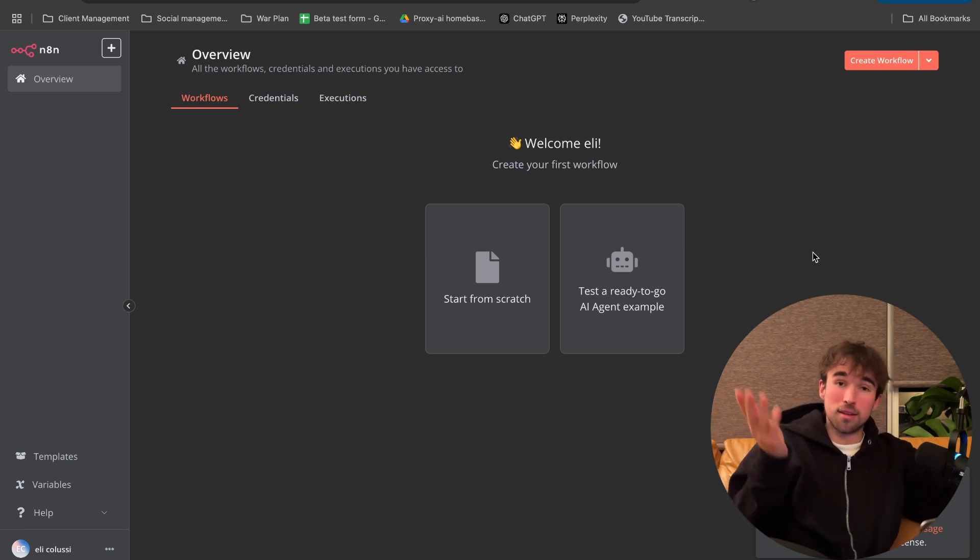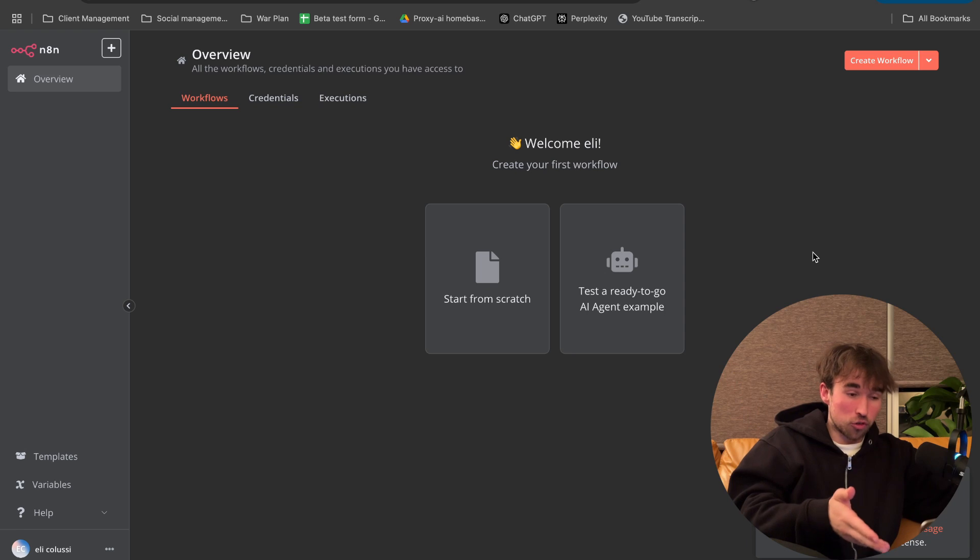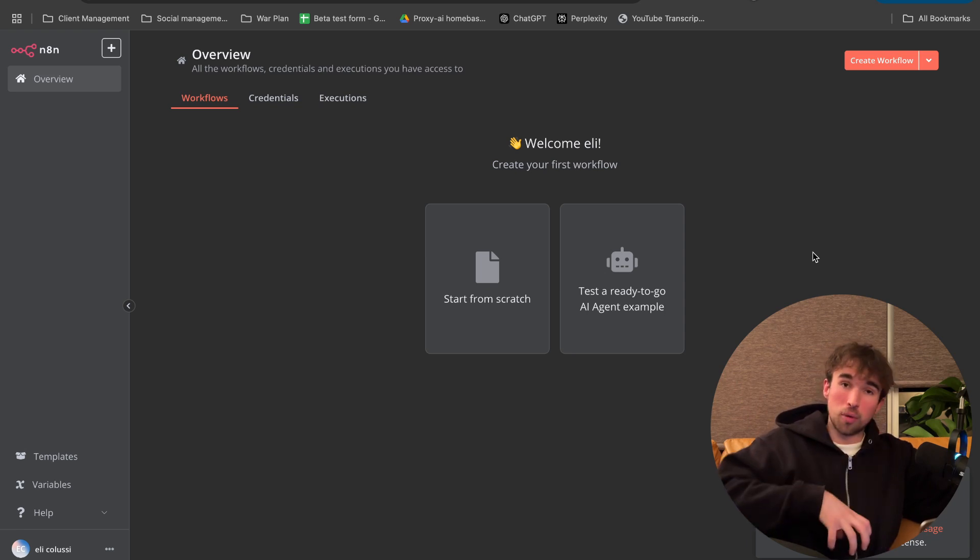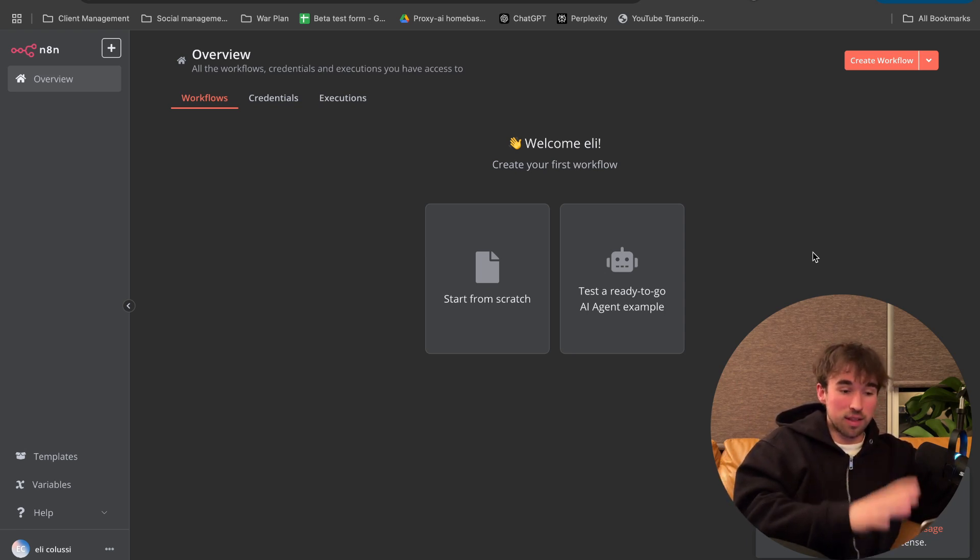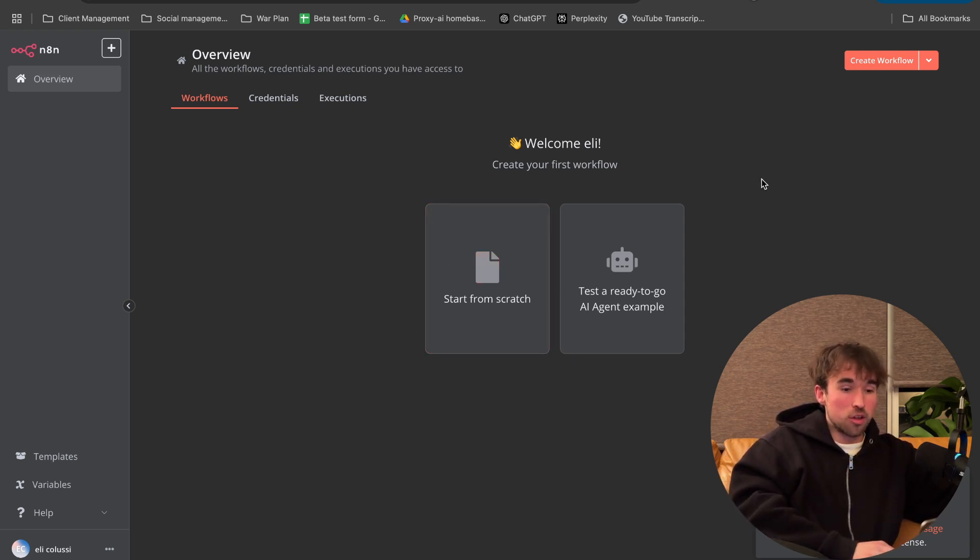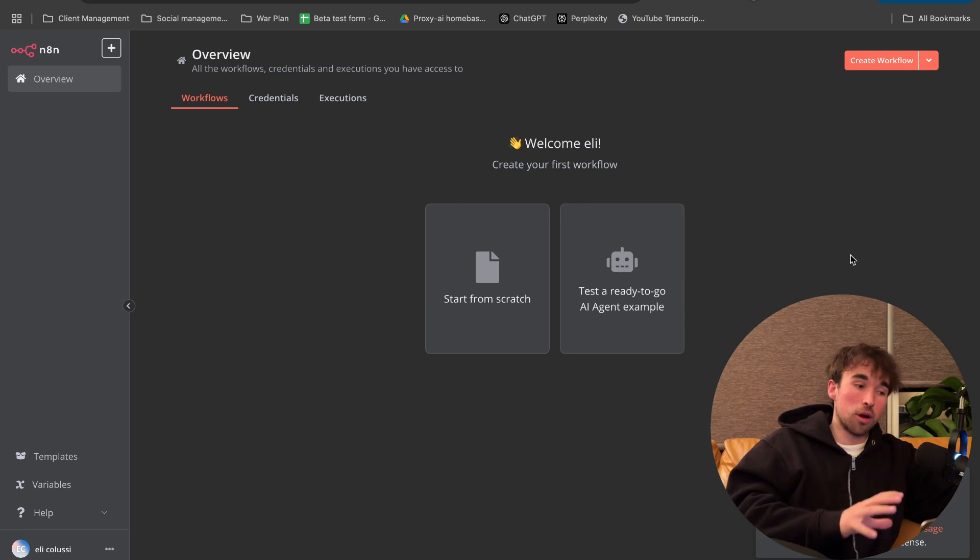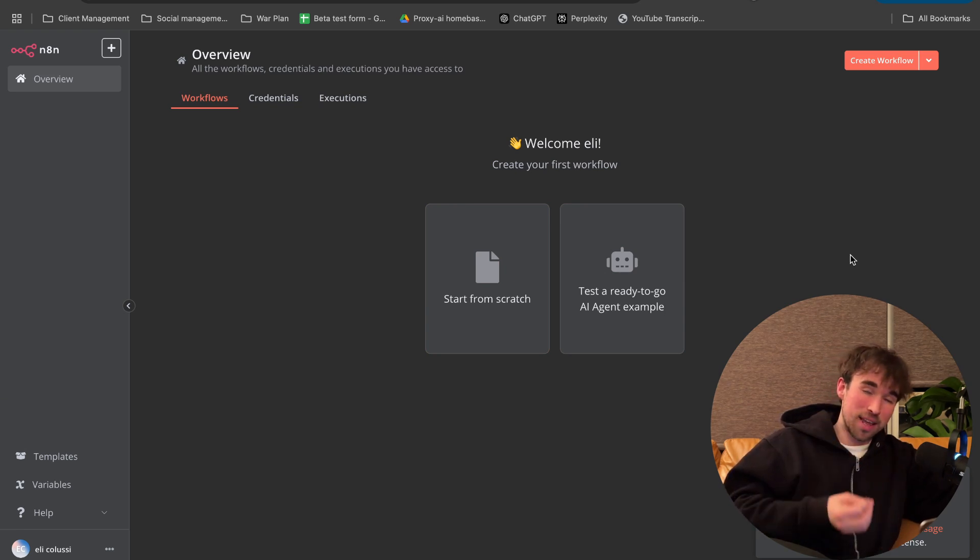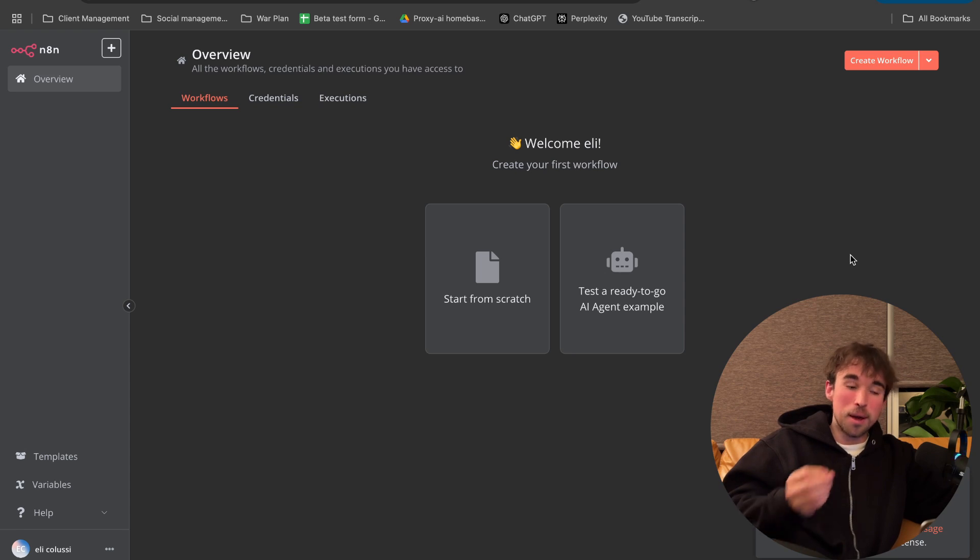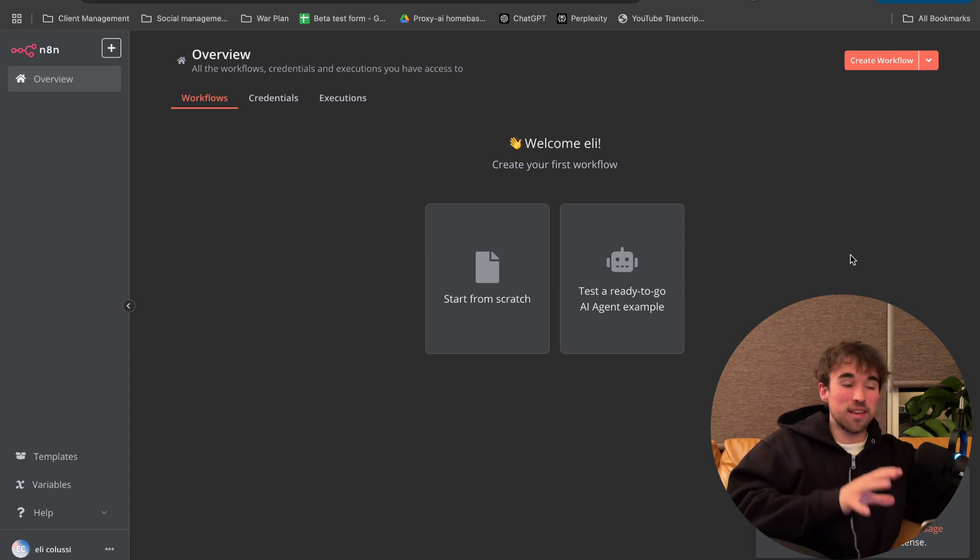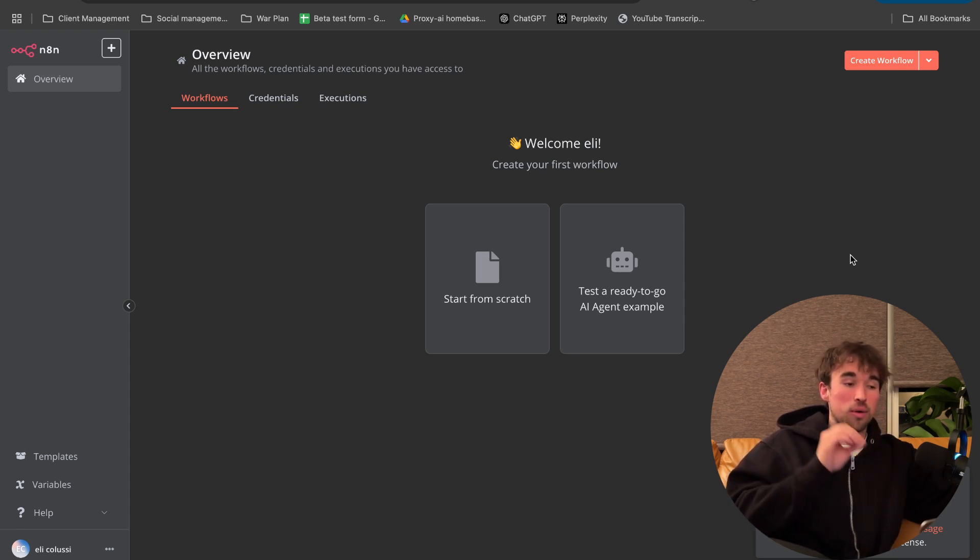But yeah guys, deploy your server. Once you actually make an account and log in, this is the screen you will be met with. So we are going to end the video here. We're not going to get into the nitty gritty of N8N and building our first agent. But this is where I wanted to get you all to.